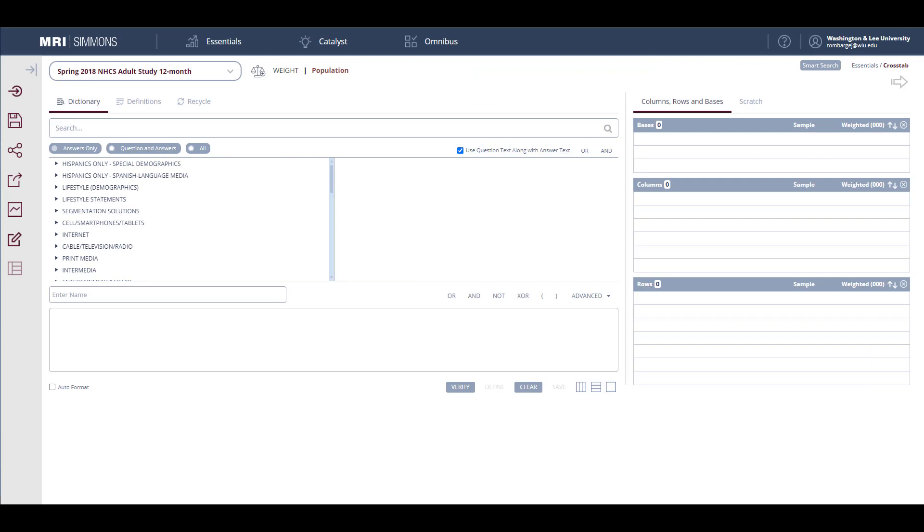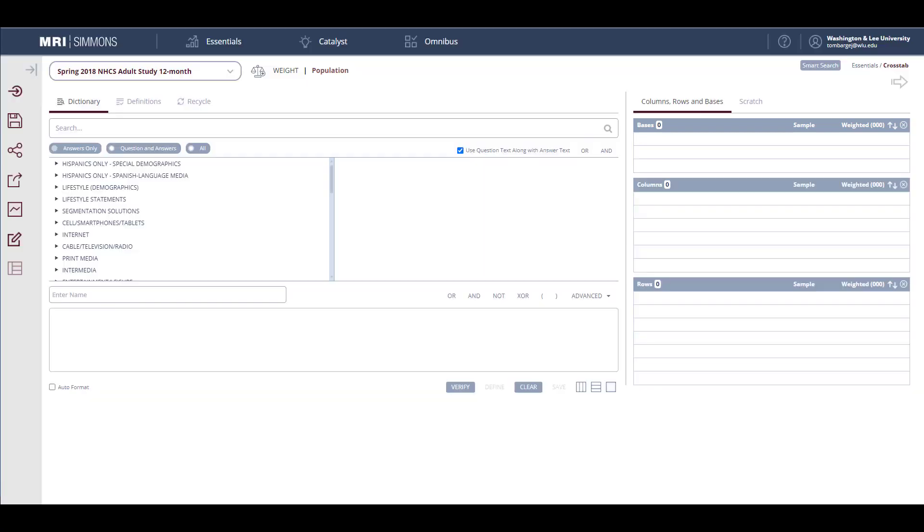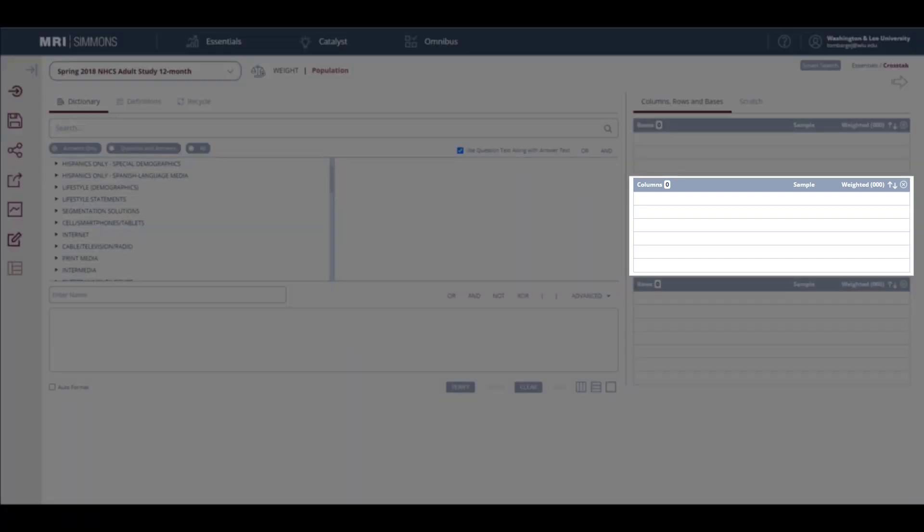Before we start selecting data, we should consider what we'll do with each data item. First is the base. This is the population or part of the population that we're interested in exploring. By default, we run crosstabs without a base, which means we're using the U.S. adult population as a whole as the base. If desired, we can define a base, such as only women. Selecting a base limits all responses to members of this base, so we'd only receive responses from women participants of the survey. Once you have identified your base, you can identify the target of your research, which are the consumers of products or the consumer behavior that you're interested in exploring. I recommend that you put your targets in the columns.